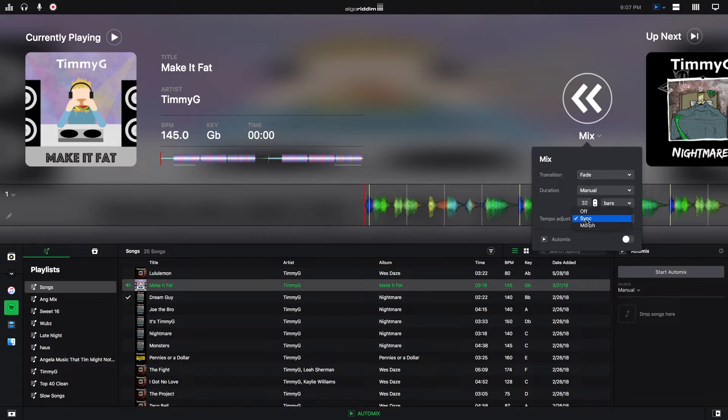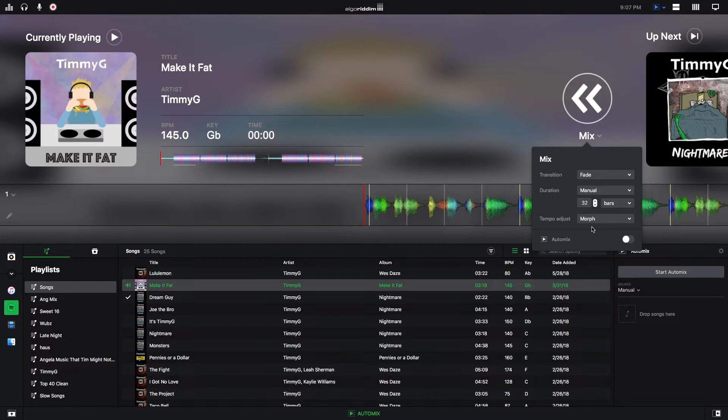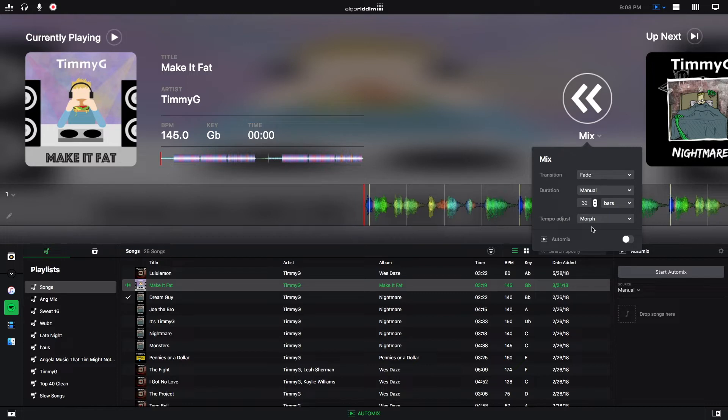And then you can do Morph, which is pretty cool, because it basically not only transitions the tracks into each other, but it does it by transitioning the BPMs as well. So whatever the incoming track is, it'll start at the track that's already playing. And then as the track is transitioning, it will go back down or up to its regular BPM.